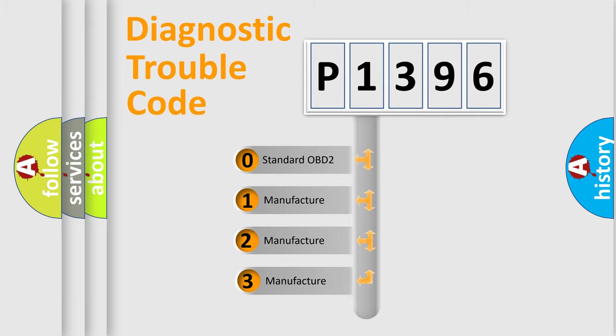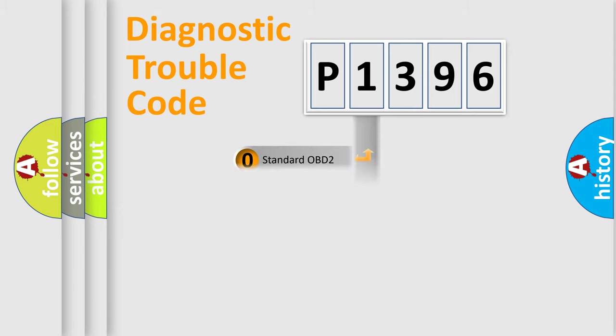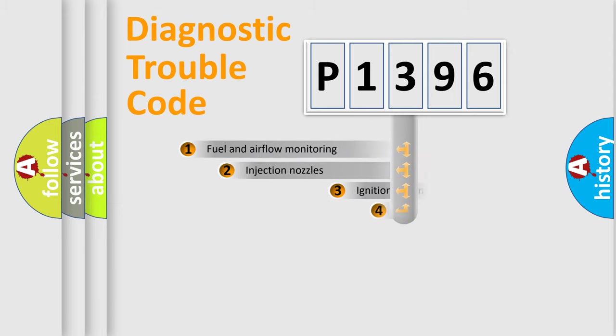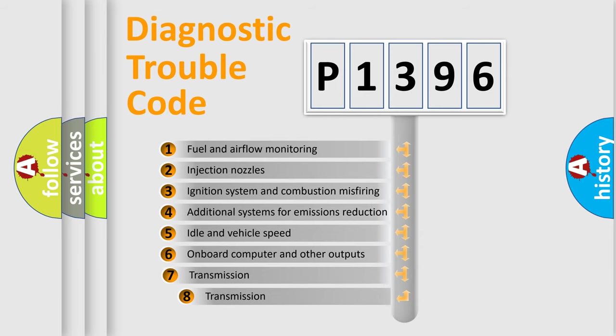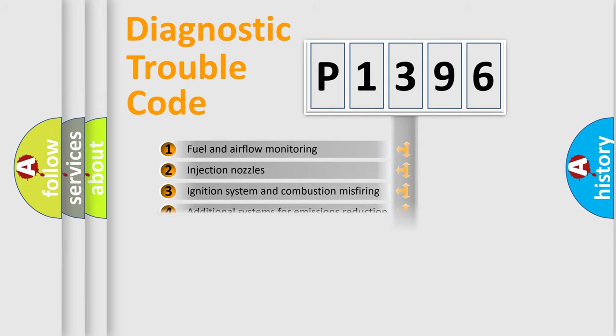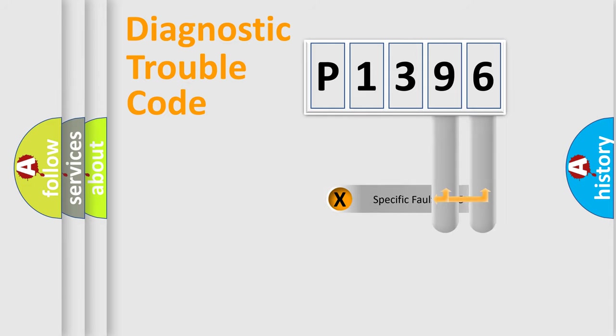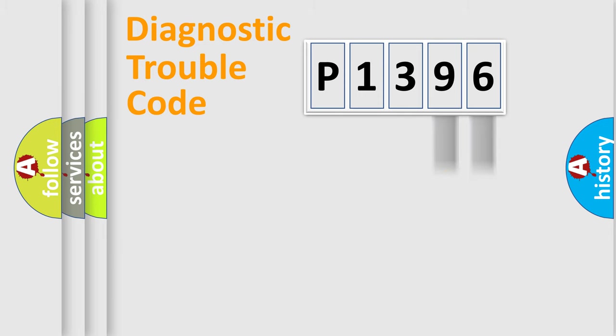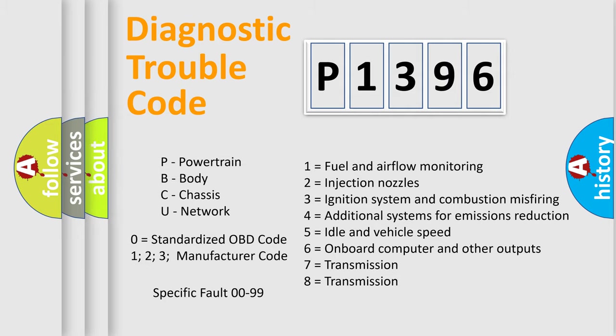If the second character is expressed as zero, it is a standardized error. In the case of numbers 1, 2, 3, it is a more specific expression of the car-specific error. The third character specifies a subset of errors. The distribution shown is valid only for the standardized DTC code. Only the last two characters define the specific fault of the group. Let's not forget that such a division is valid only if the other character code is expressed by the number zero.